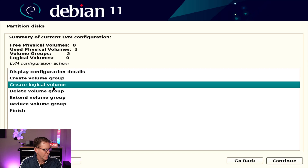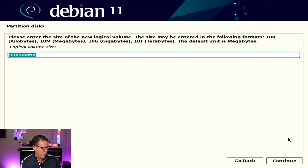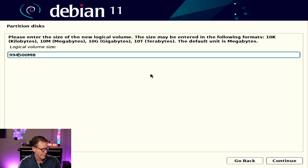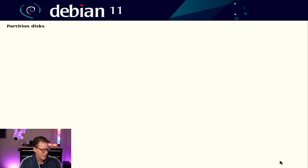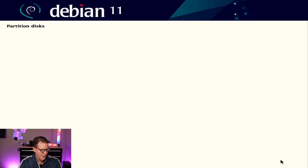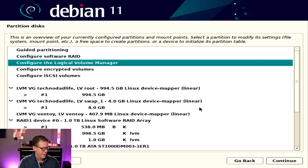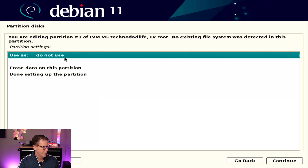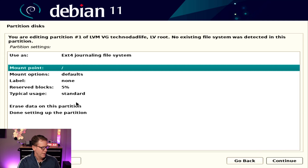After you create a volume group you want to create some logical groups. Pick 'technodadlife.' The first one is root. We want to do all of the space minus about four gigabytes, so we're going to change the eight to a four. Hit continue. Then create another logical group, and this one is swap_one — you have to do it that way. Hit continue and then finish.